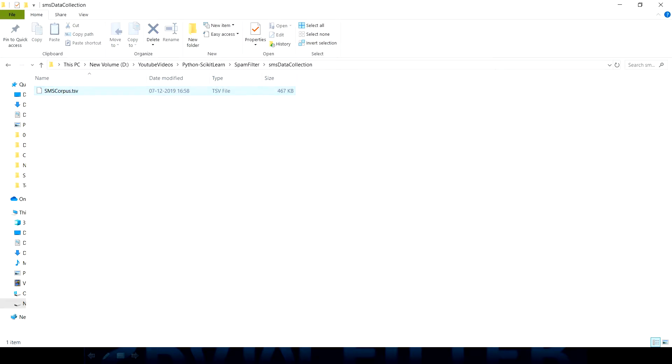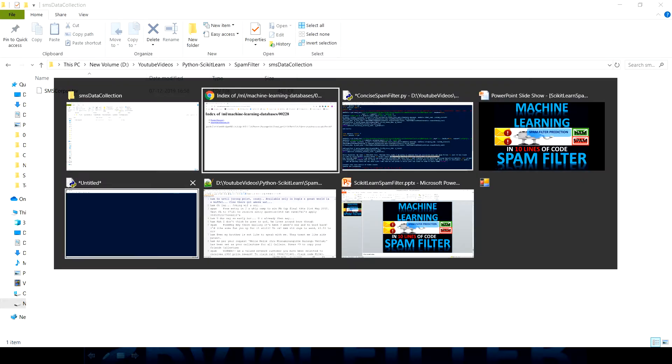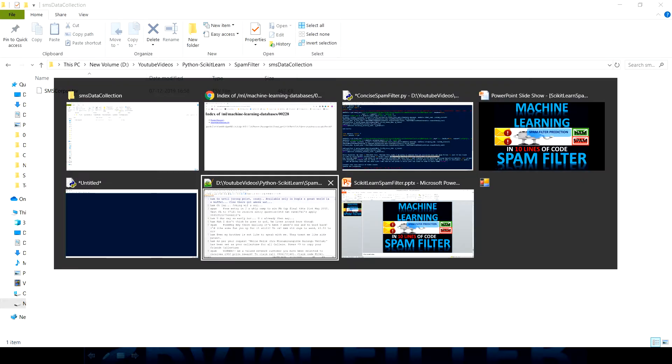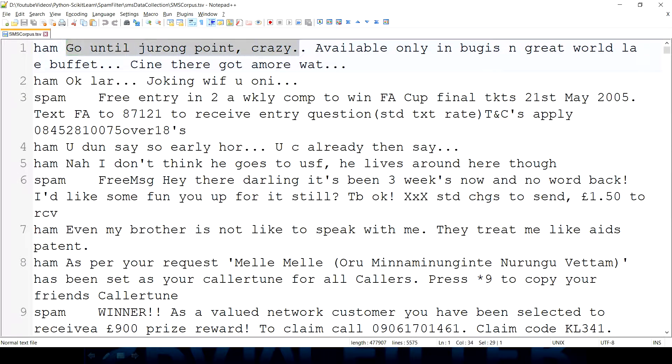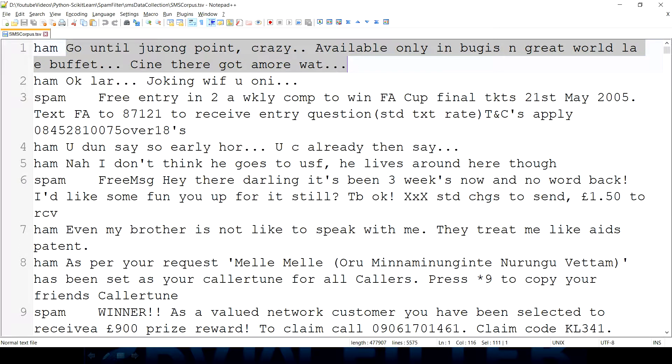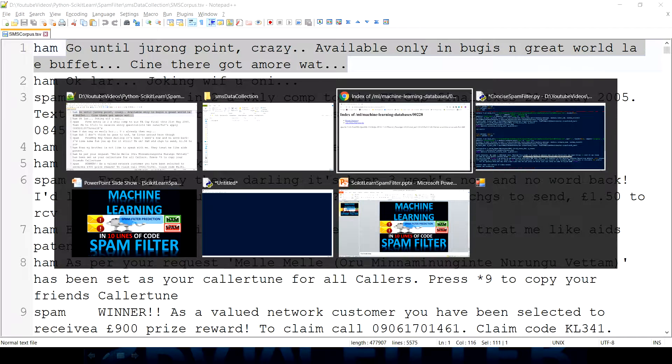And I renamed it with this SMS corpus.tsv and if you want to see the content of this data you can see this file has tab separated data. The very first thing is the category and then we have an actual message. So we have only two columns with tab separation: category and actual message.